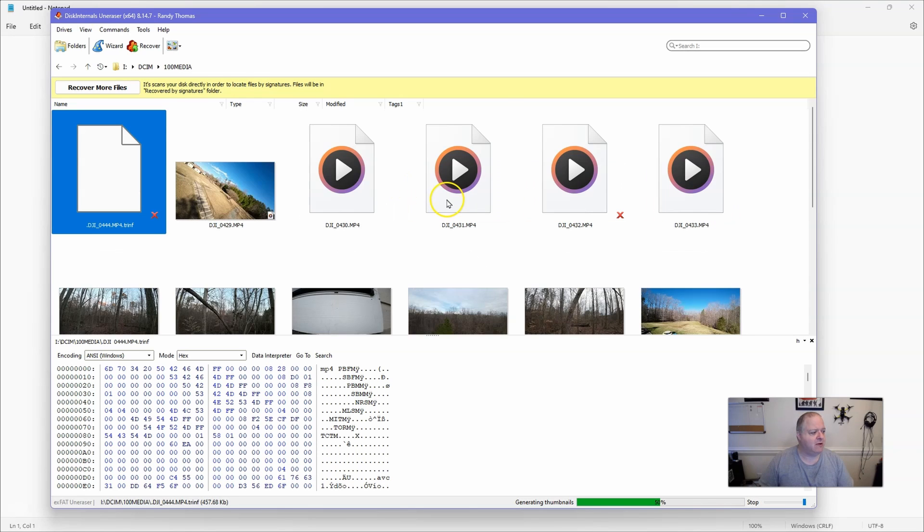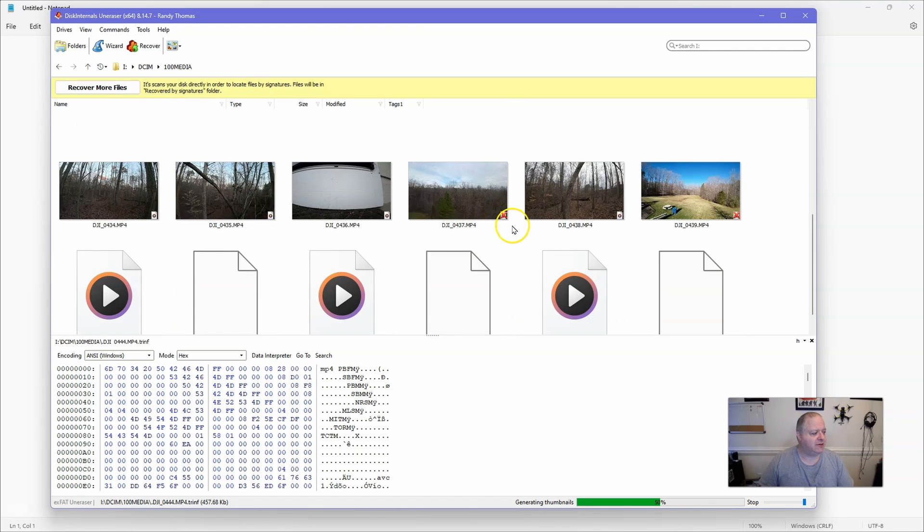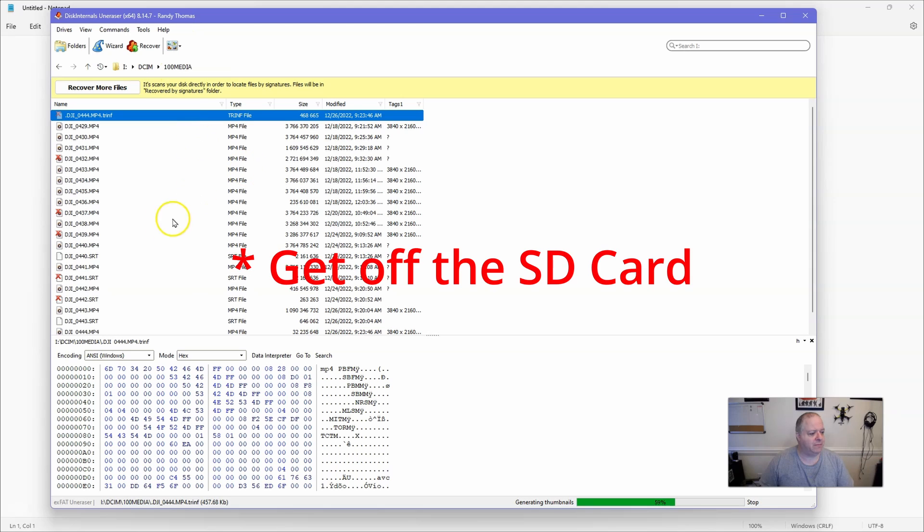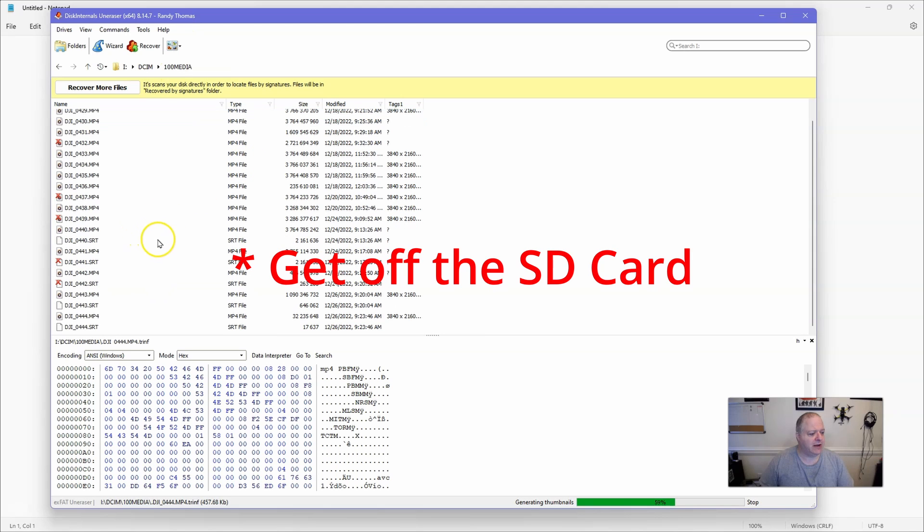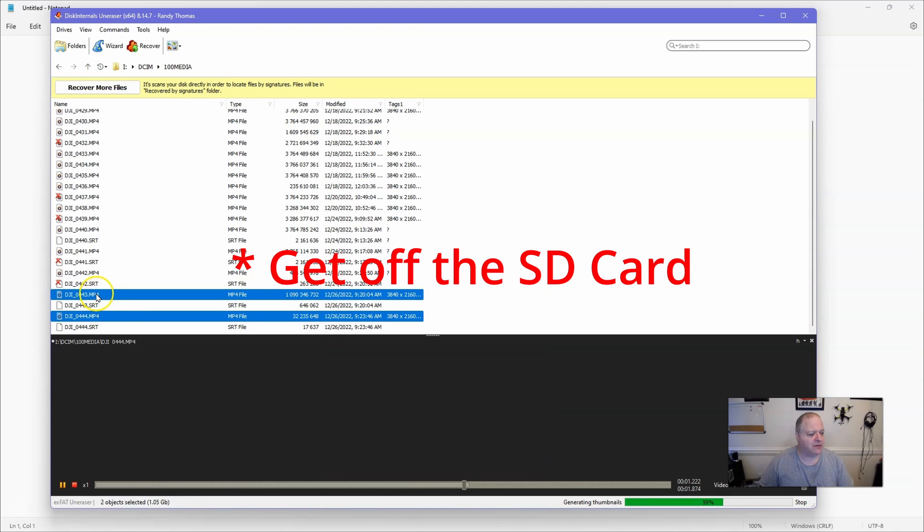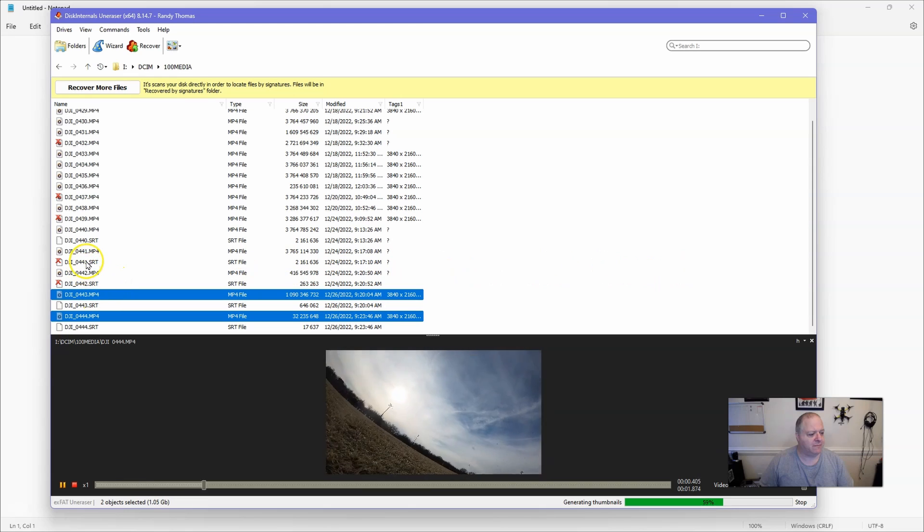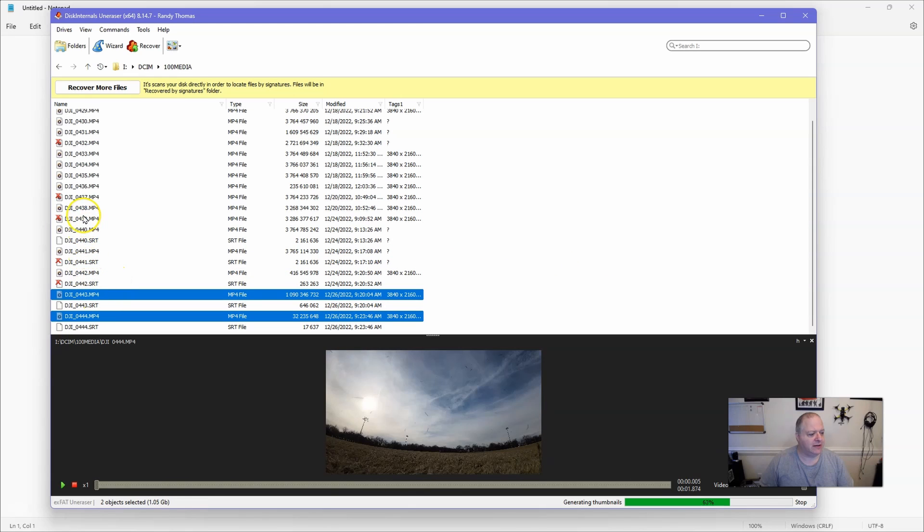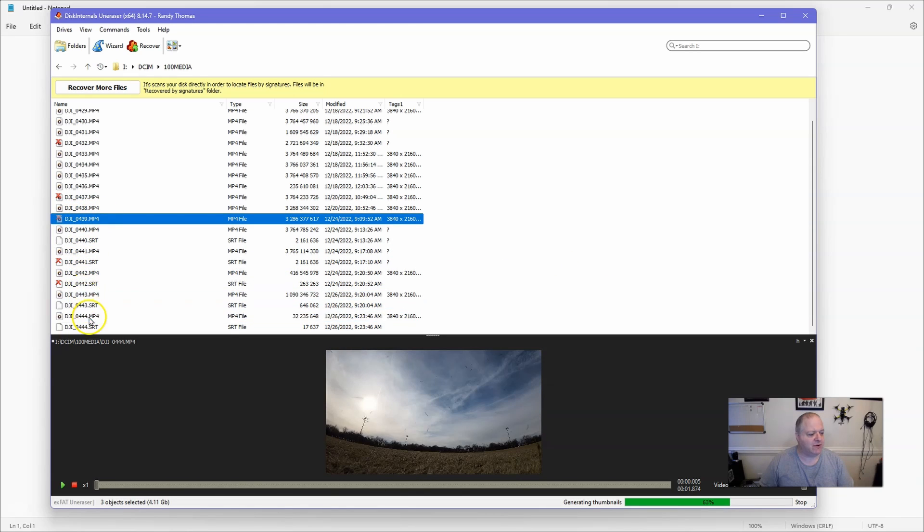So anyway, using this program here called uneracer, and again the link's in the description below, what I'm able to do is go in and find the files that I want to get off the computer. And then I basically just go in and I just go ahead and mark the ones that I want to get off the computer, and I can show you here that this file here, it says it's corrupted.